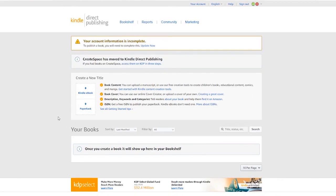Now you've set up this new KDP account, however you cannot sell any books and you cannot receive any payment just yet. The reason for that is, if you see the yellow warning message at the top of the page, your account information is incomplete.